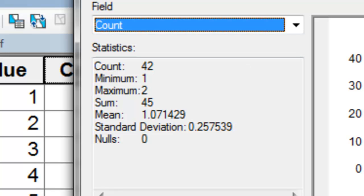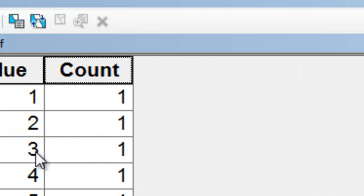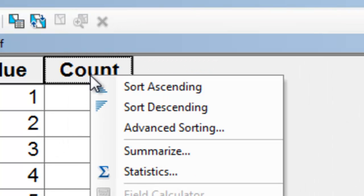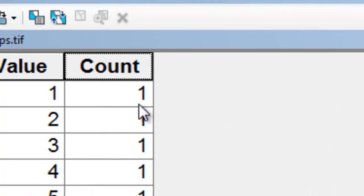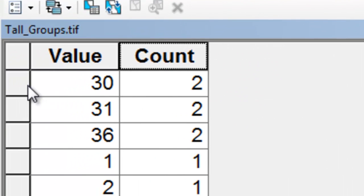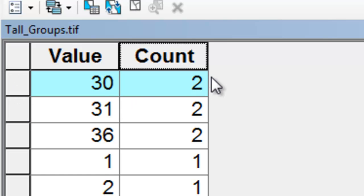Let's find the one that has a count of 2. Sort descending. Here are some groups that have a count of 2—basically 2 pixels belonging to the same tree in the same neighborhood, and they're connected.